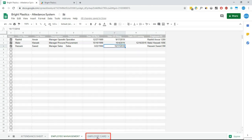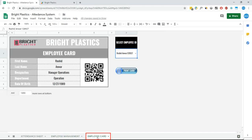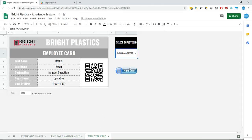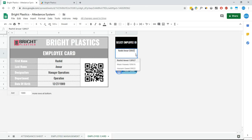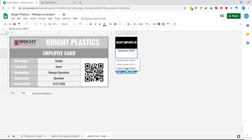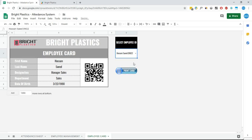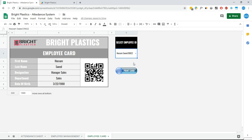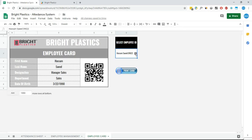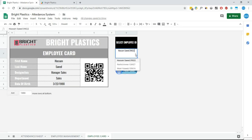In this tab, newly added employee will be automatically added in the dropdown. Users simply have to select the employee ID from here and the employee card with QR code will be auto-generated. Admin can then print out the card using the print button.